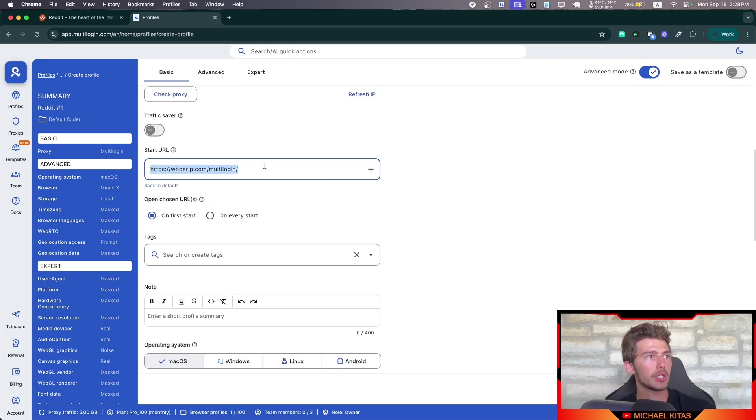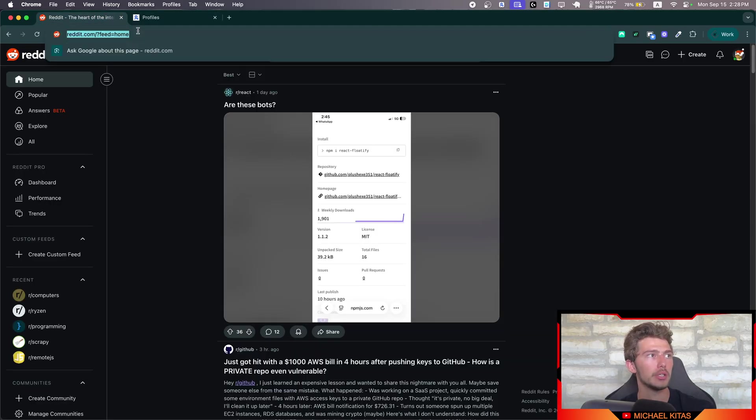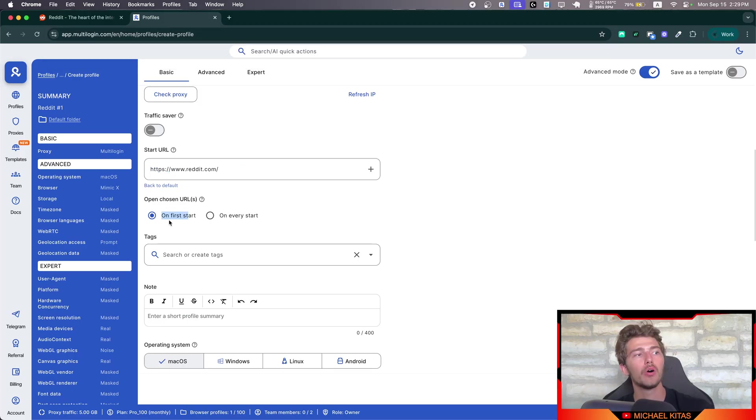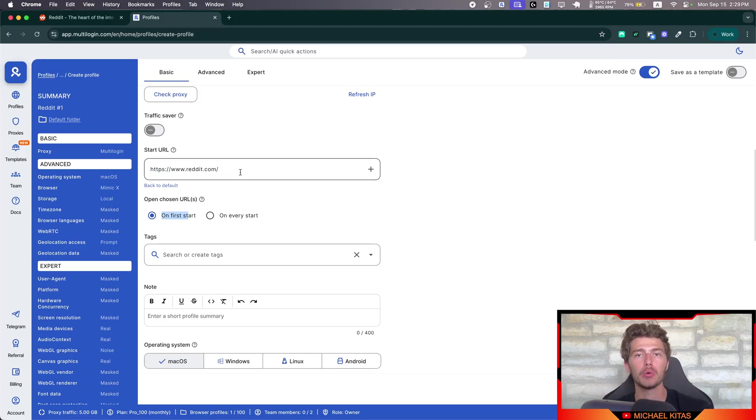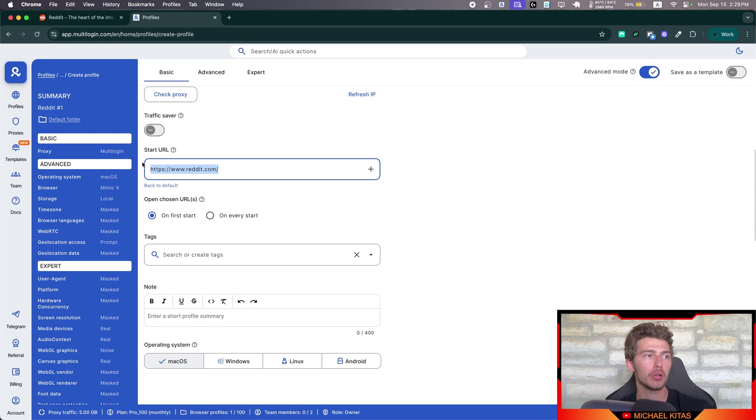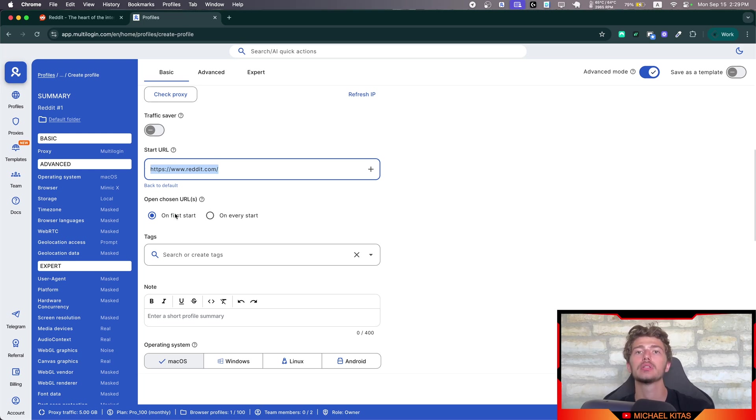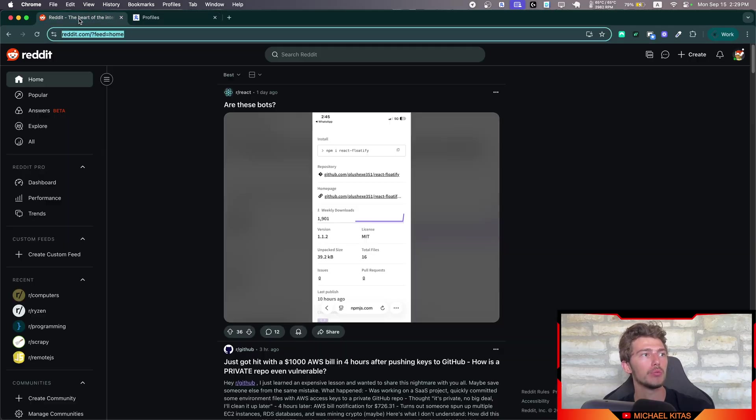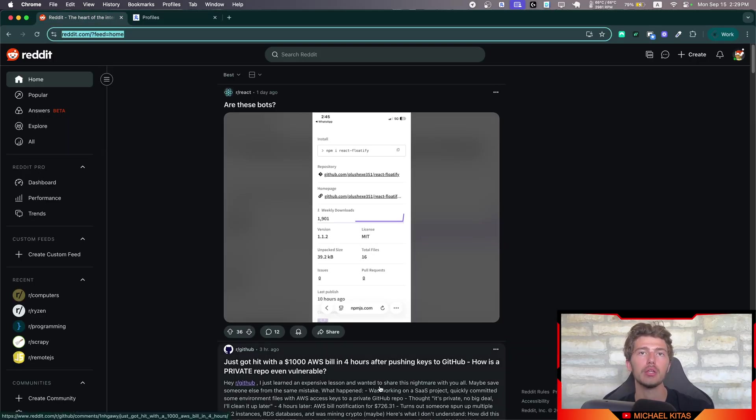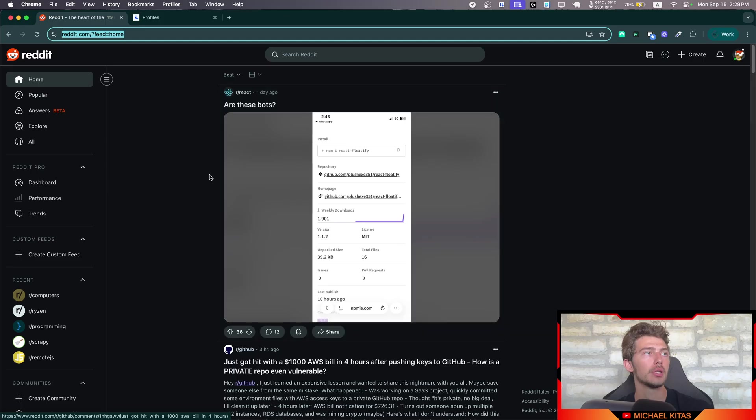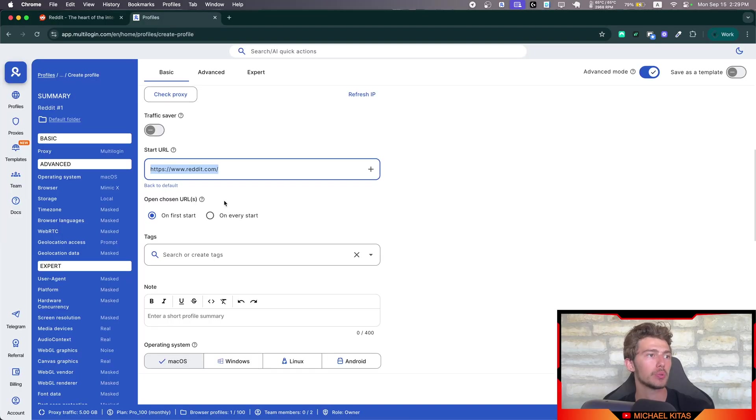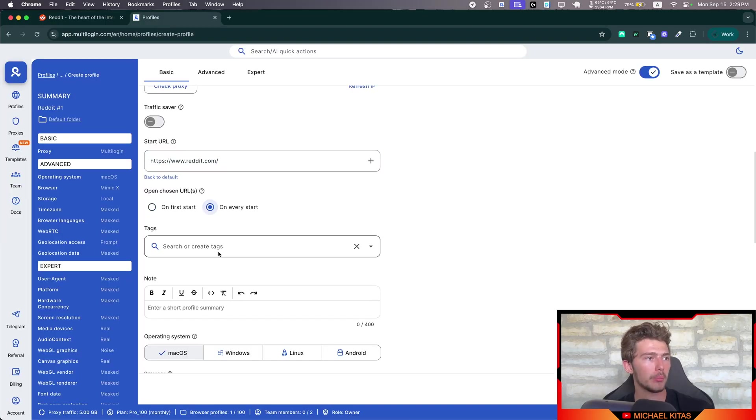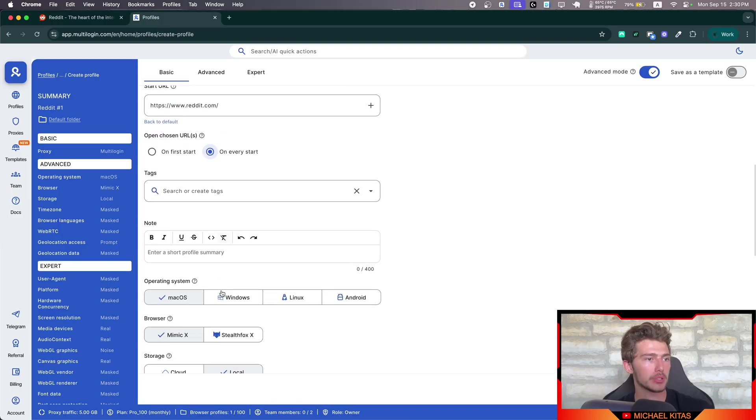Then for start URL, you will basically use Reddit. On first start basically means the first time we open our browser after creating it, it will open this URL. But the following times, it will just stay where you left it. Now, if your task involves first going to this page and then doing something, then of course you will click on every start. Then we can put some tags here, some notes.